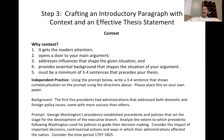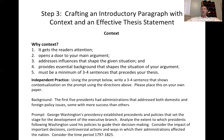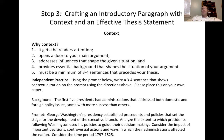A lot of students ask how long context needs to be. When you're trying to display context, three to four sentences minimum. This is going to precede your thesis.